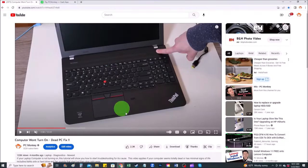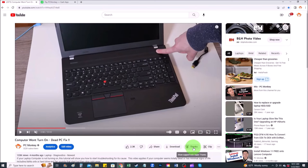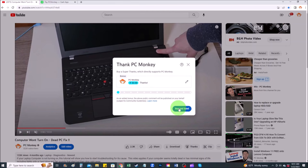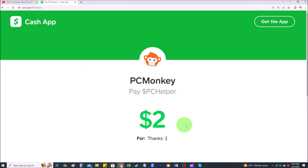First, right below the video on the right-hand side you'll see the super thanks button — you can click on that and select a tip amount. Second way, you can use your Cash App. Find me at dollar sign PC helper, leave a dollar amount, and you can even leave a little note.